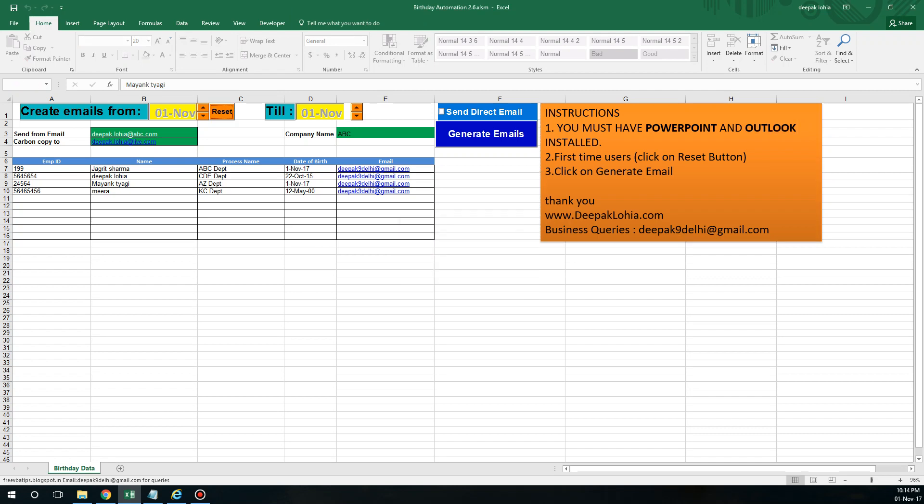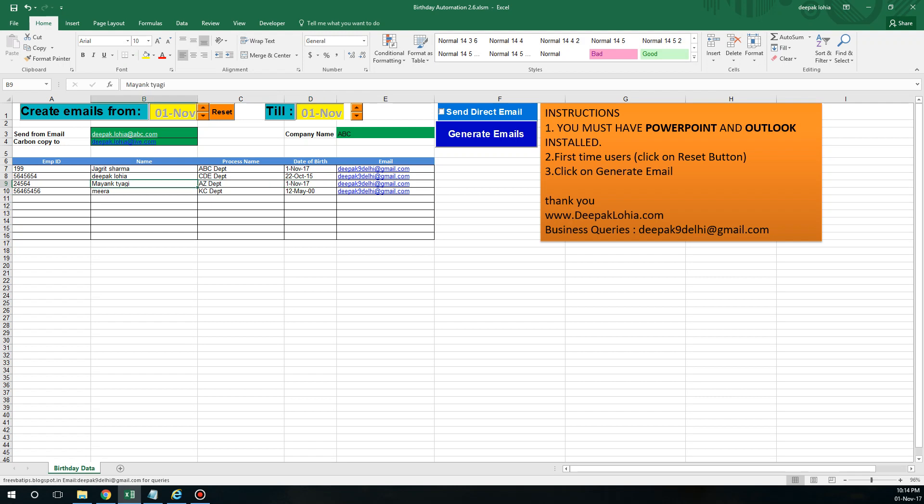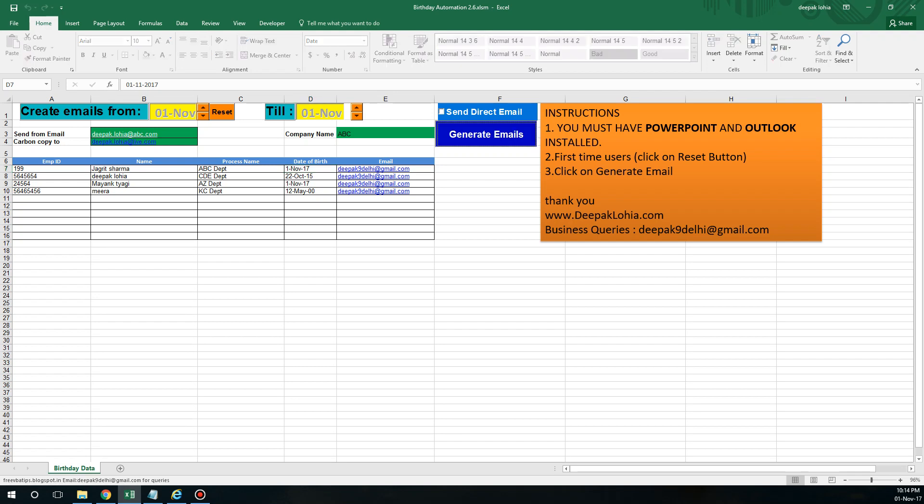For example, I have these few birthdays on 1st November. These are like very newborn babies. The automation is only checking for the birthday and the birth month, so year doesn't matter. If I just click on generate emails, it will start generating emails in PowerPoint.